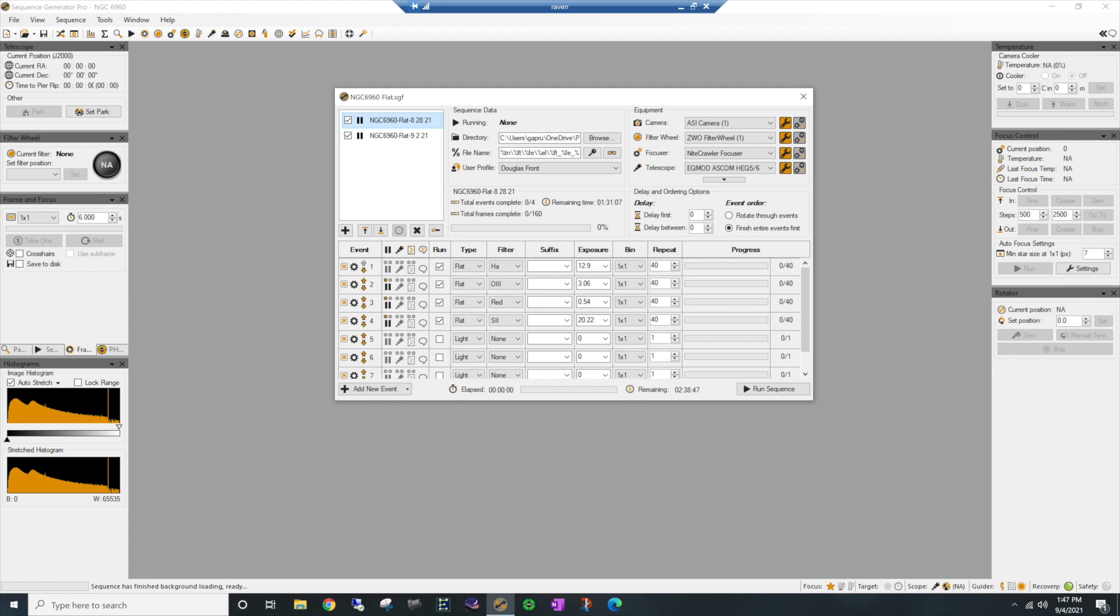All right guys, so I'm over here in Sequence Generator Pro and I just quickly wanted to show you all how I set up a flat session. Now I took images over two nights and I'm going to go ahead and take flats for each of those nights because I don't know what happened along the way, you know, mostly it's the focus has changed each night. One night was extremely humid, the other night was not, so the focus points varied some. So to be safe, I'm going to go ahead and take images at each focus point.